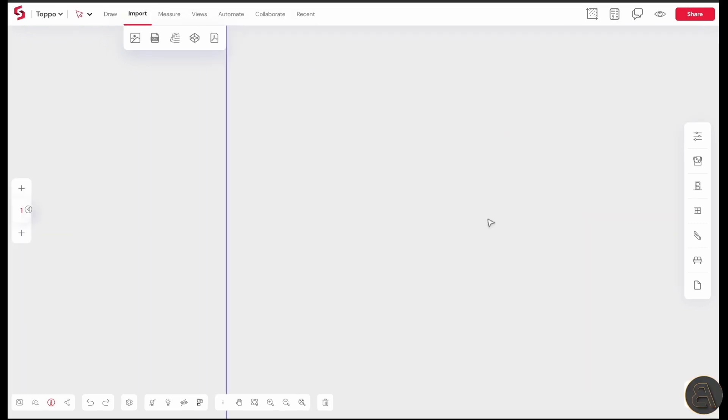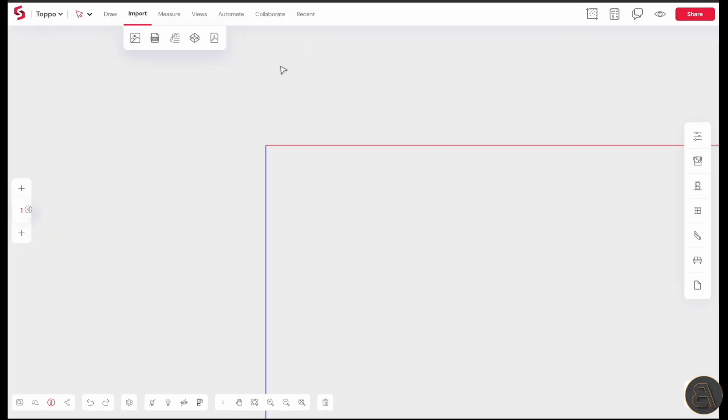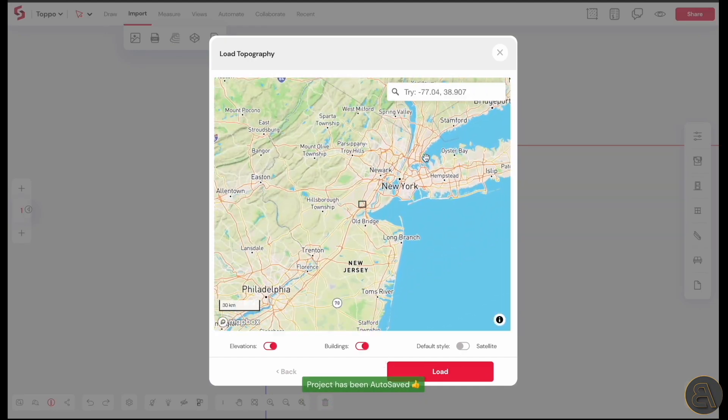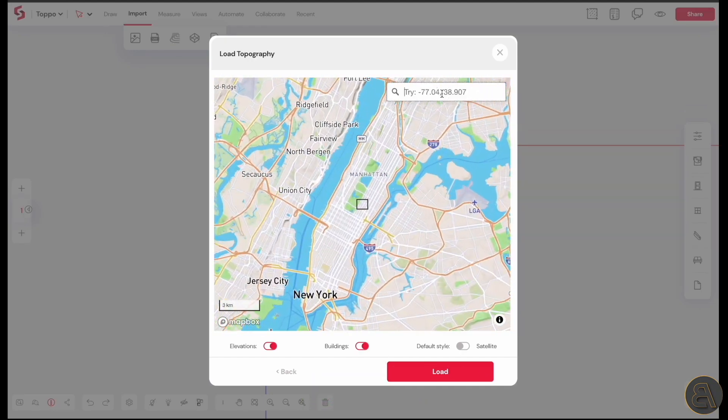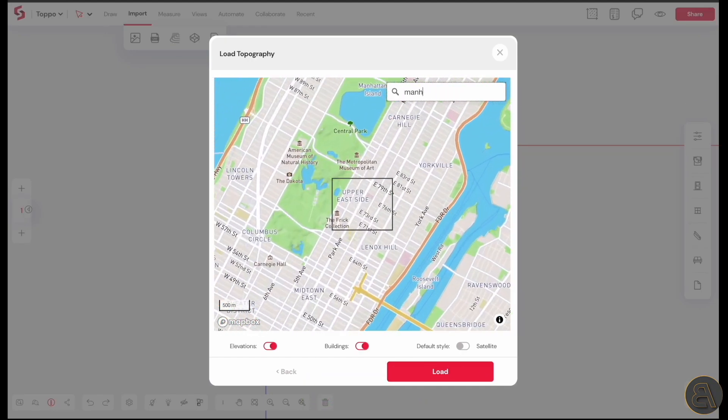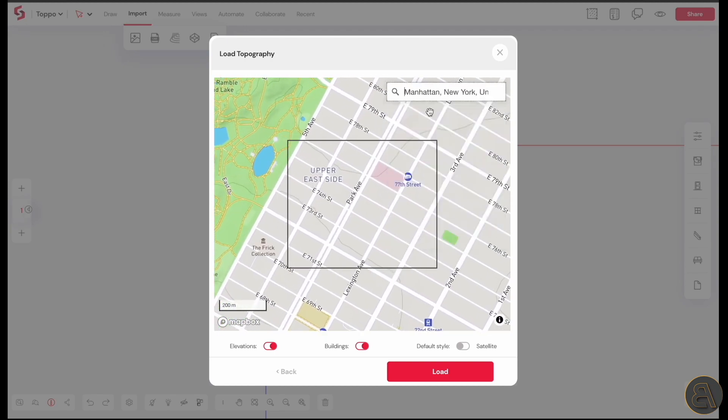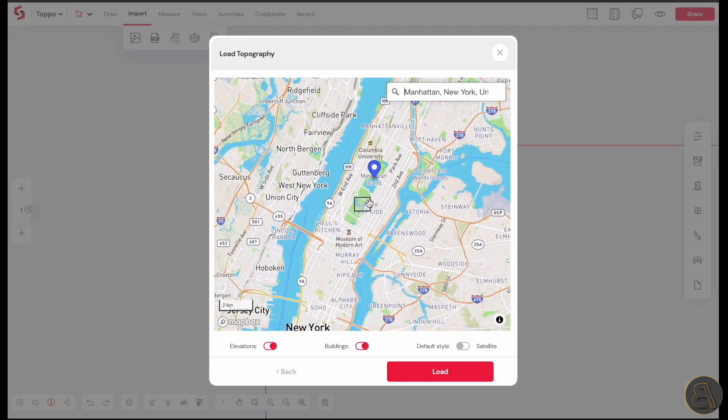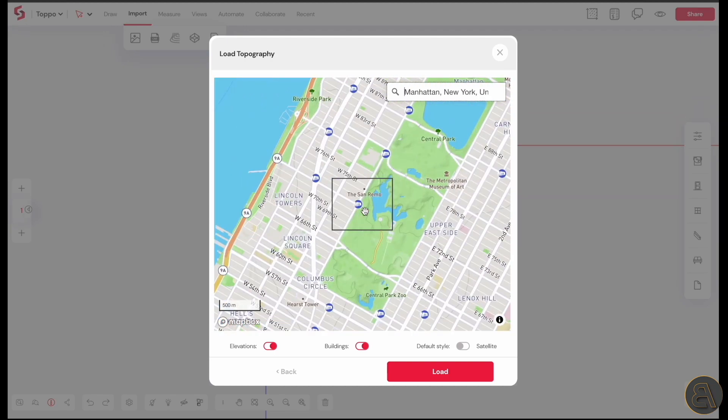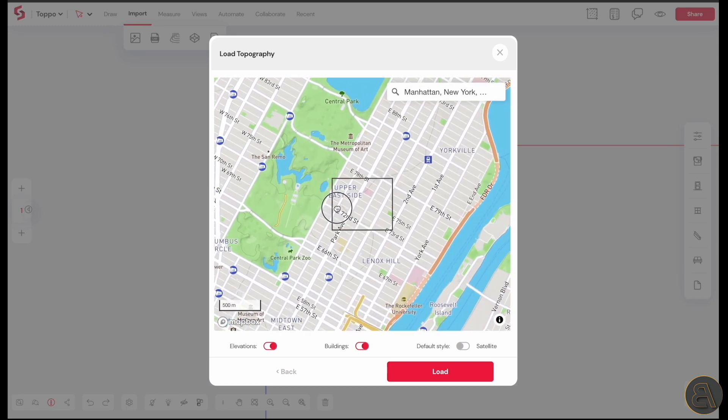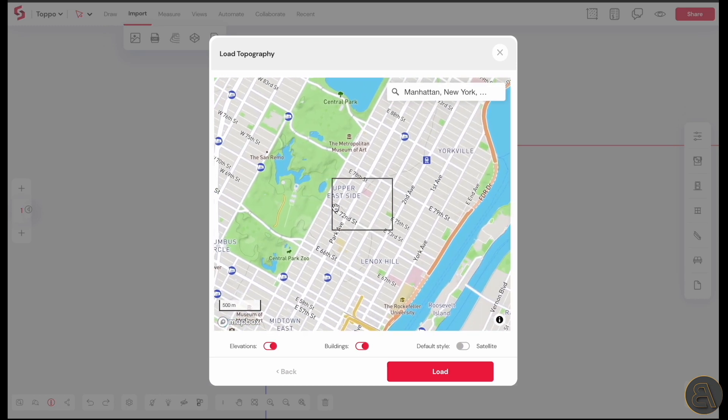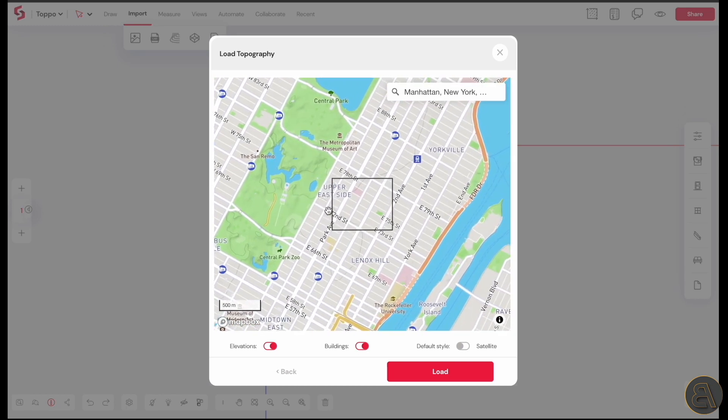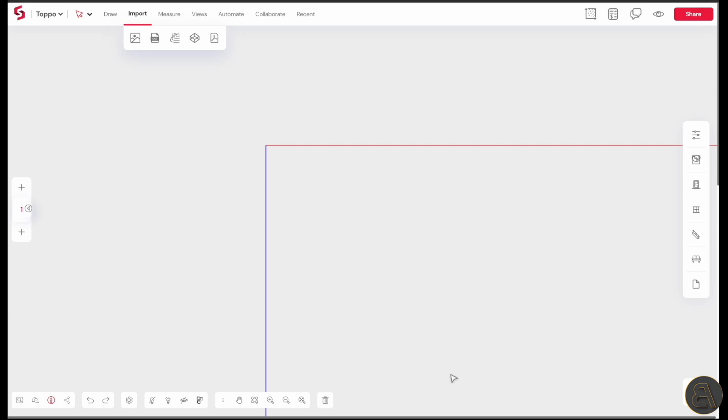Now we're going to be looking at how you can load in topography into SnapTruth. Just go to import and then load topography and you're going to get a map kind of like Google Maps. You can type in an address or a location. It's going to take you there and then you can move around. What you want to do is fit in the area that you're interested in inside of this black rectangle. Make sure to turn on the buildings as well as elevations and then just click on load.